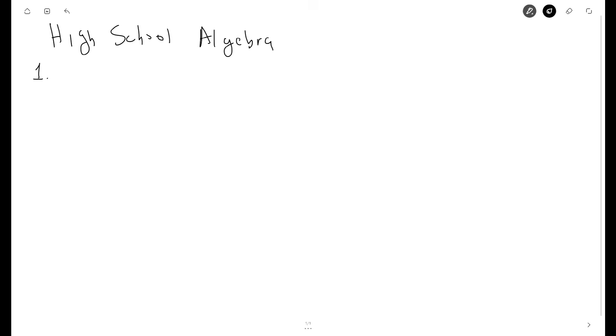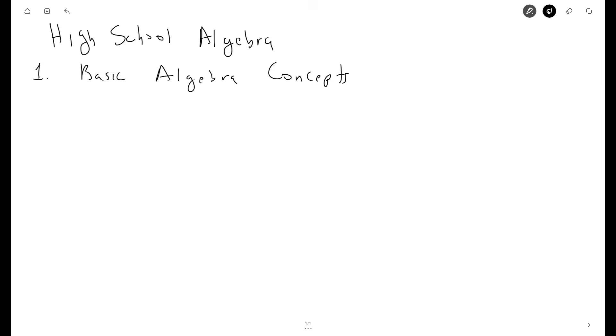I'm going to start with the first topic, which is going to be basic algebra concepts. In high school algebra, the concept of variables and expressions forms the cornerstone of mathematical analysis and problem solving.